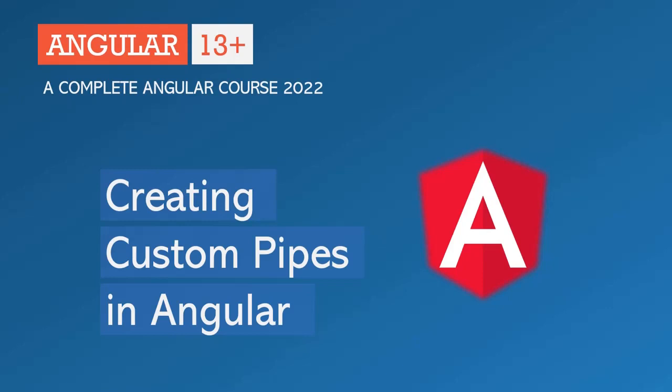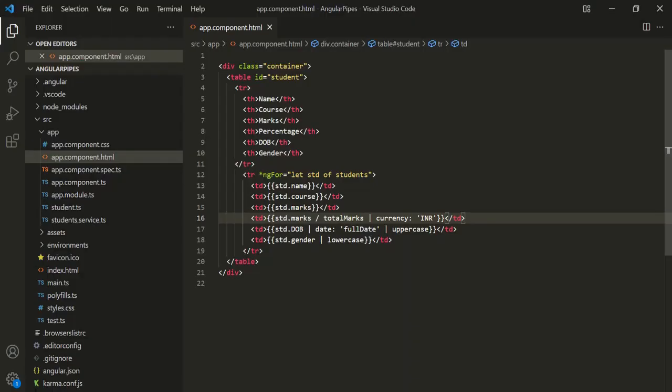Let's head over to VS Code. Here, we want to create a pipe called 'percentage'. When we use that pipe on a value, it will convert that value to a percentage — it will return the percentage from that value.